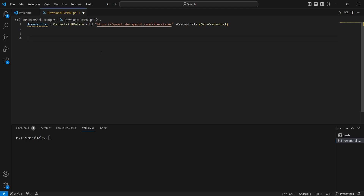Now we are in Visual Studio Code. We have written the code that establishes the connection to the sales team site by asking for credentials and using the Connect-PnPOnline command.